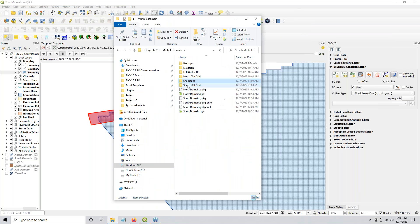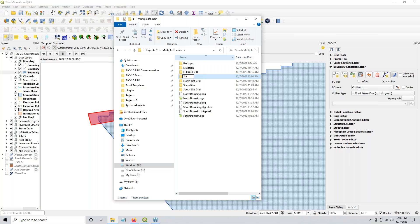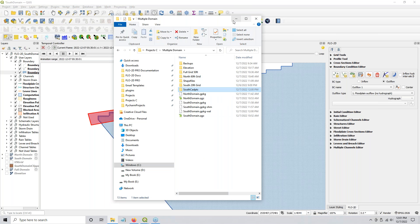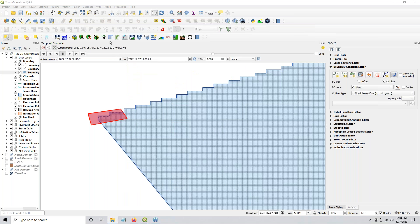Let me make a folder — let's just call this southcadpts, because that's all we need out of here is the cadpoints.dat file. The only reason I'm putting it into a new directory is because I don't want to overwrite the data from my full 20-foot grid run. So I'm going to put it into this one instead, and we'll export that.